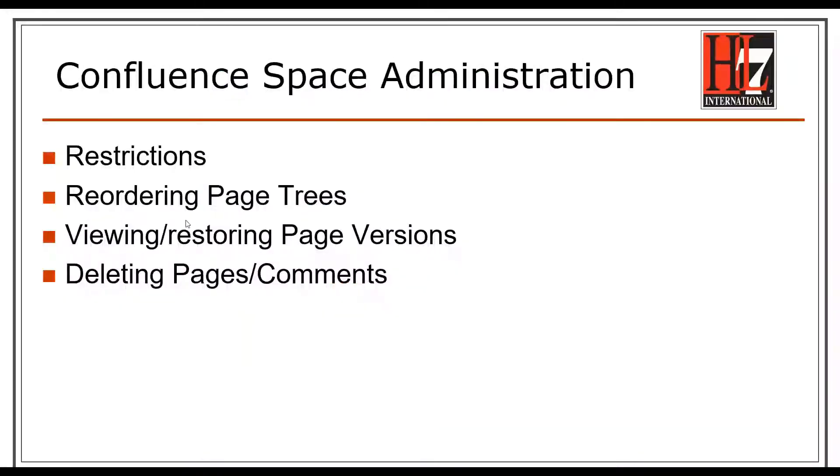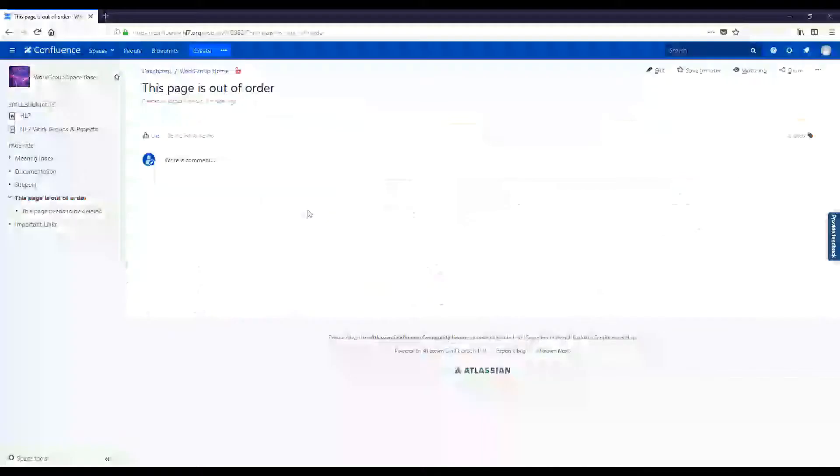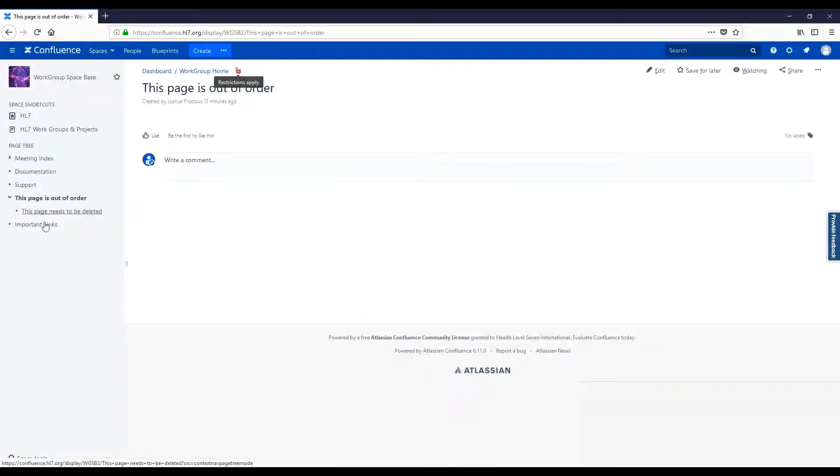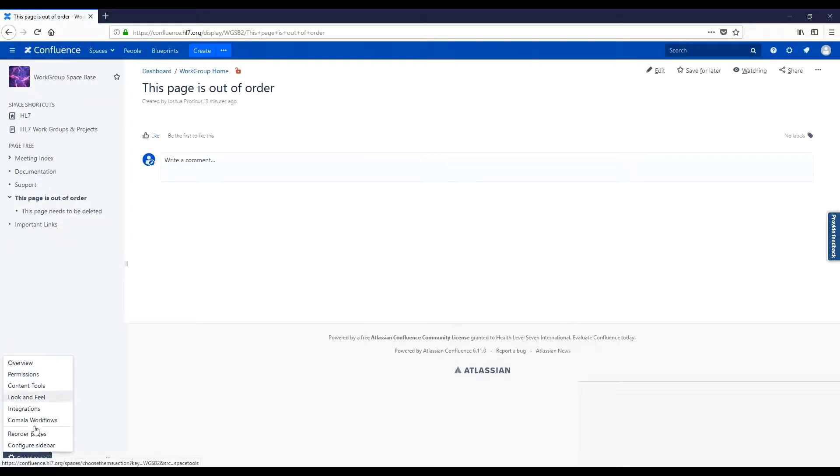Next, we will cover reordering page trees. To reorder a page in your page tree, navigate to Space Tools, and then Reorder Pages.